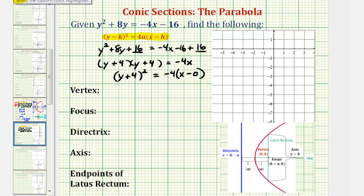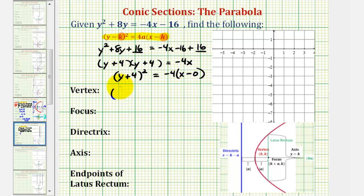The reason this form is helpful is that the coordinates of the vertex will be (h, k). Since we have the quantity (x minus 0), the x-coordinate of the vertex is 0. And because we have the quantity (y plus 4), the y-coordinate of the vertex would be negative 4.